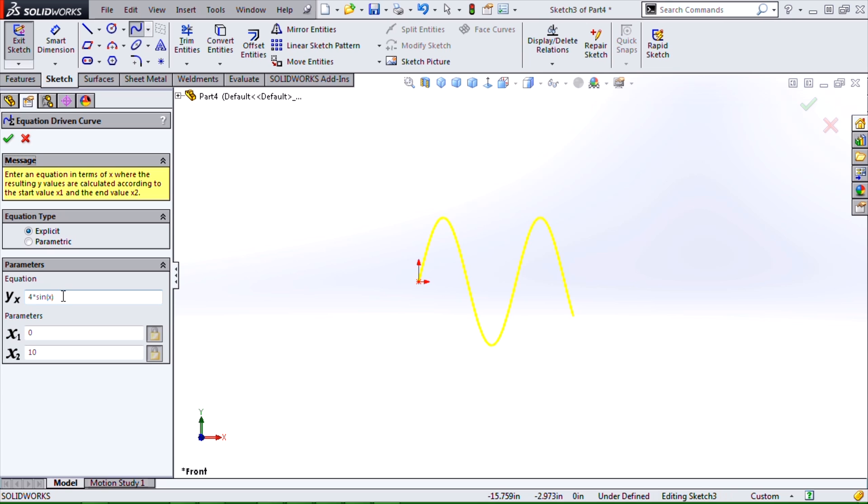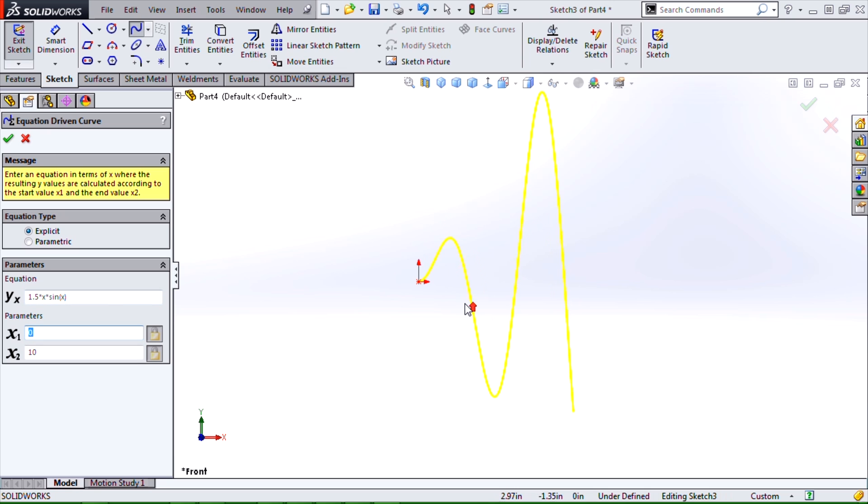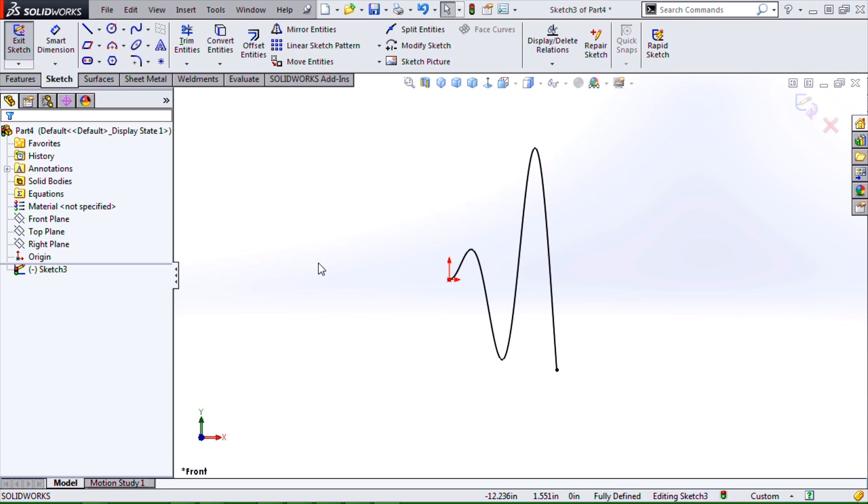From this we can do some other modifications and get some fairly interesting-looking equations and splines. When we hit OK, we get a spline that is fixed in place and fully constrained.